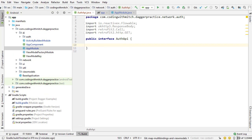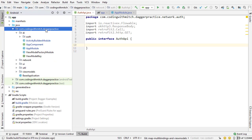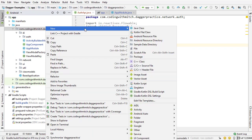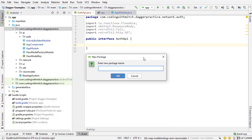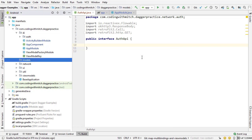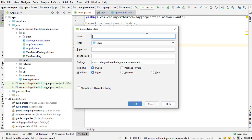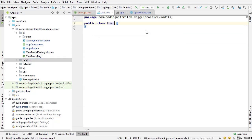So if you've used retrofit before, you should be very familiar with this process. I'm going to create a new package in the main package directory named models. And now inside models, I'm going to create our first model. That's going to be a user object.